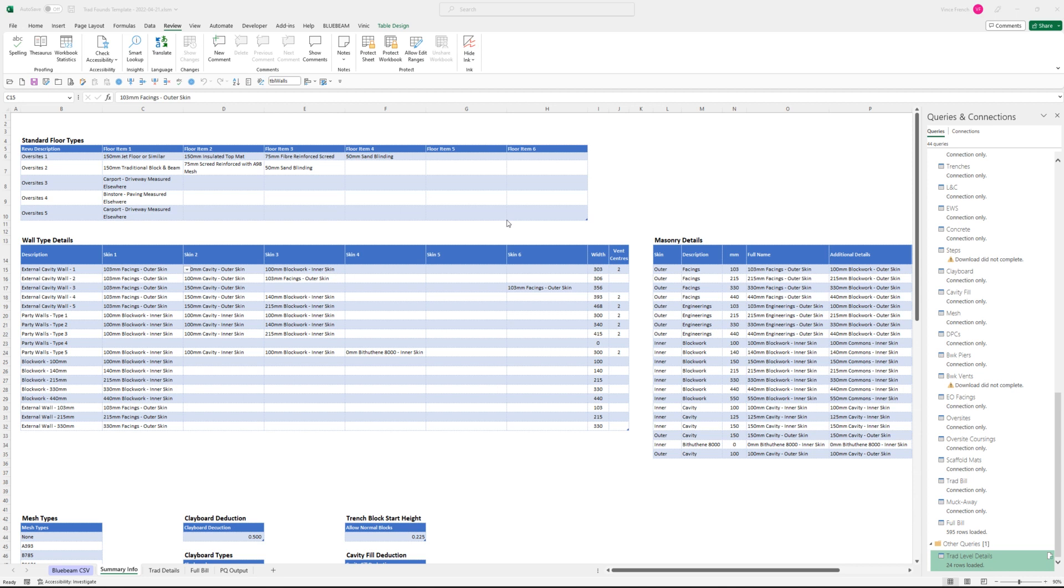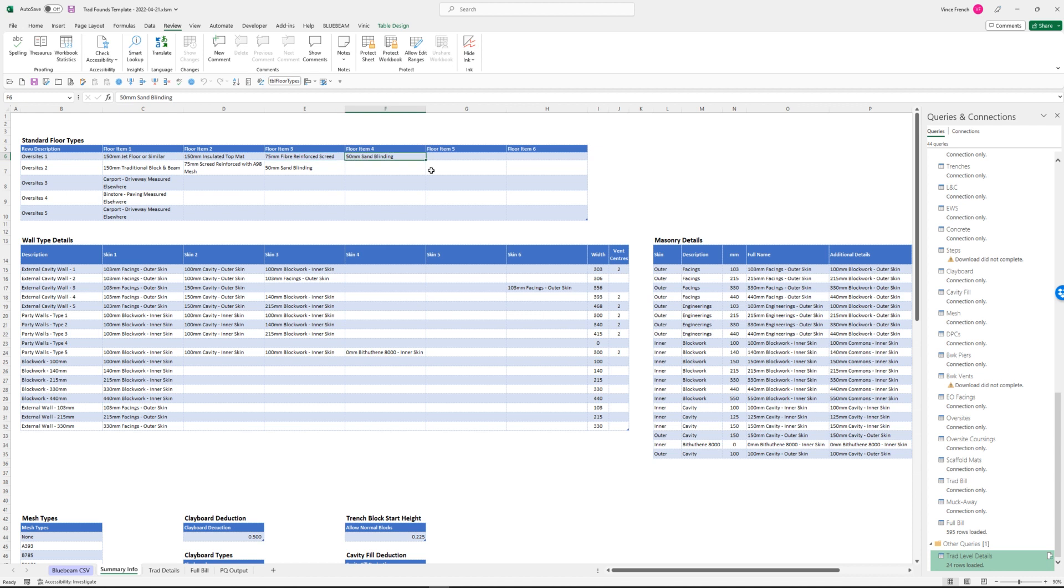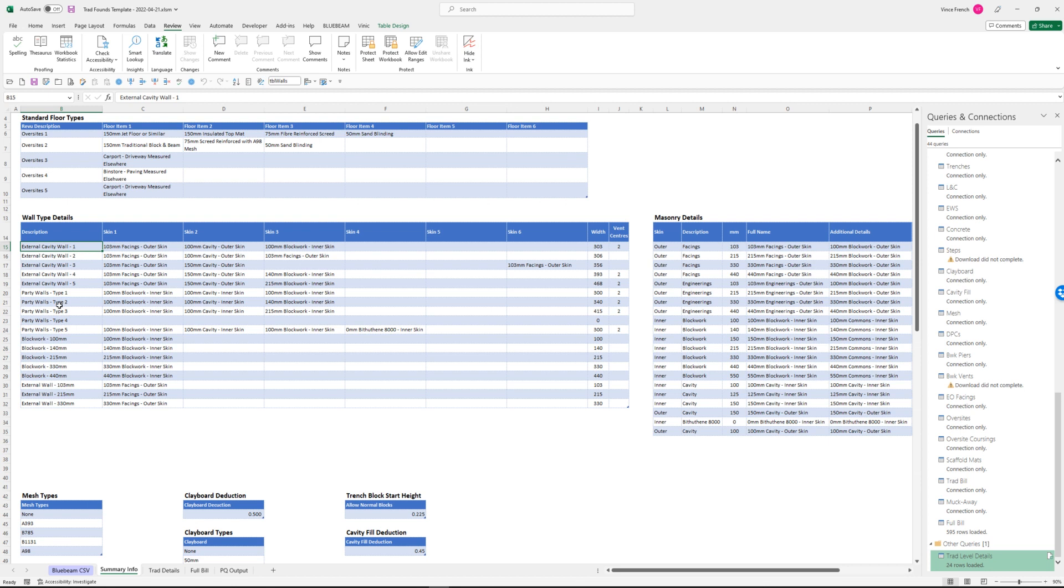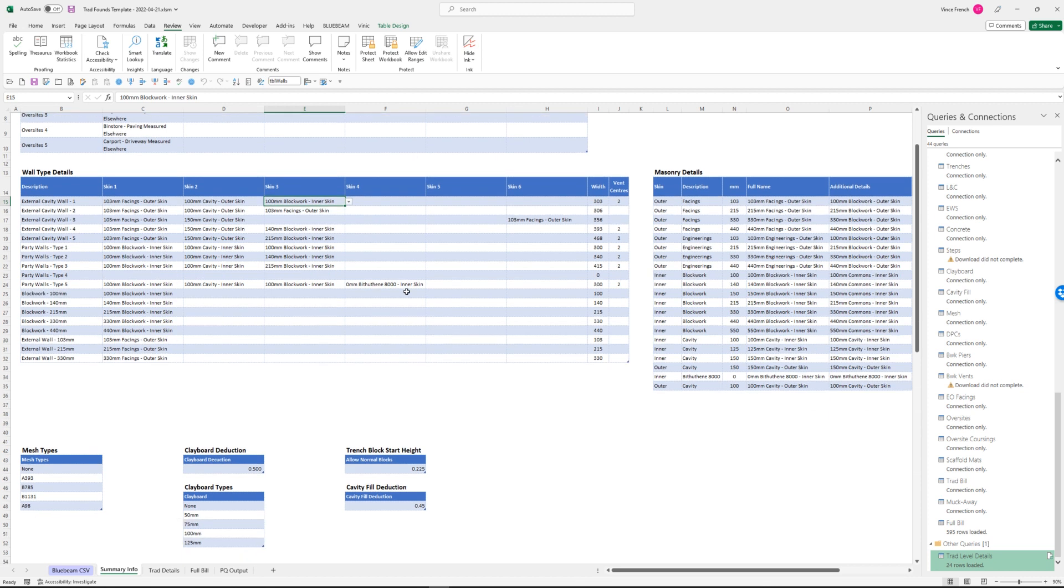I'll just run through this quickly. This is the setup in Excel. I've got a summary info sheet, I've got oversight types - one through five - which match up with markups in Revu. I've put in some details here for each markup. I've got wall types, types of brick. Basically you choose external wall type one, these descriptions are in Revu as well, and you're choosing your markup for those walls.